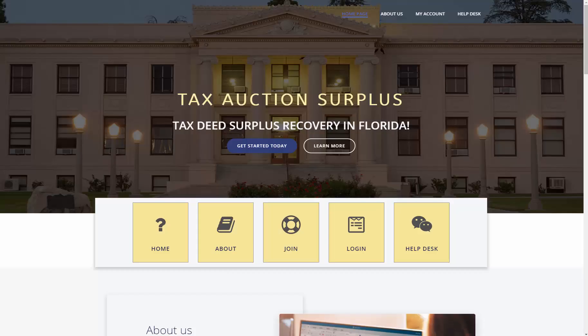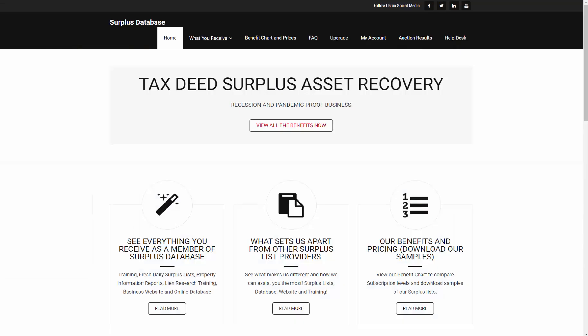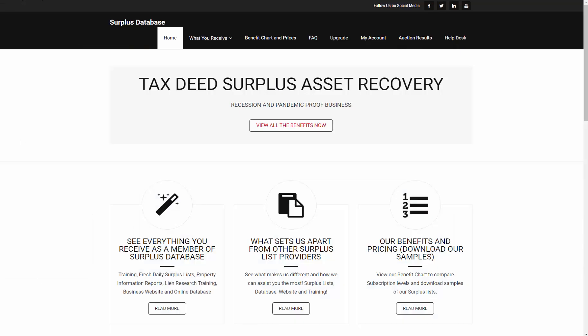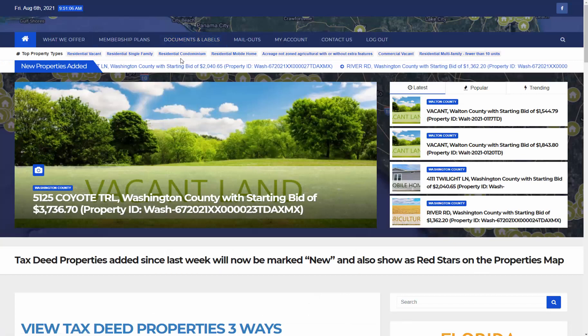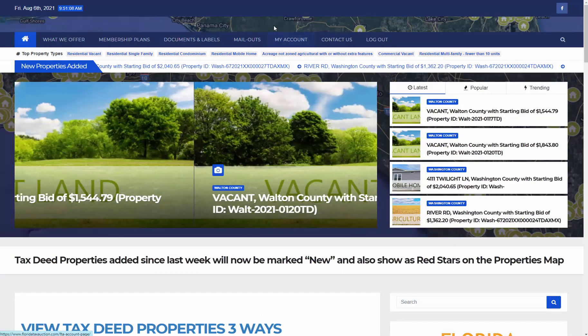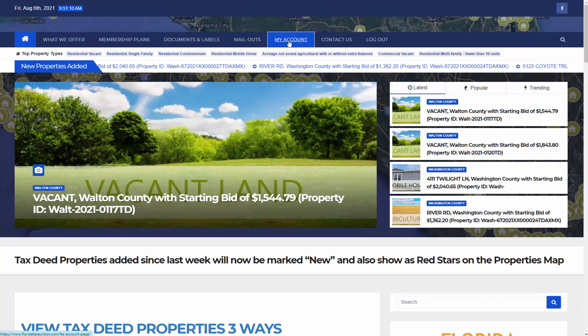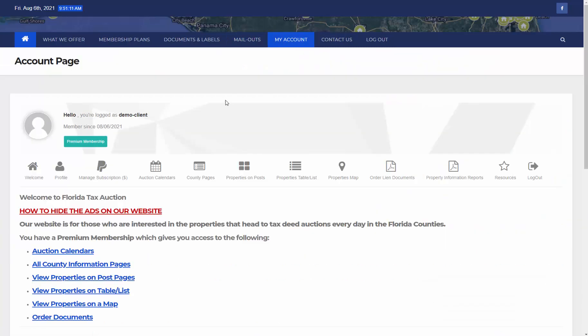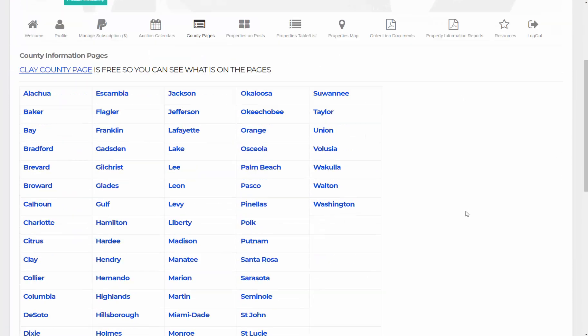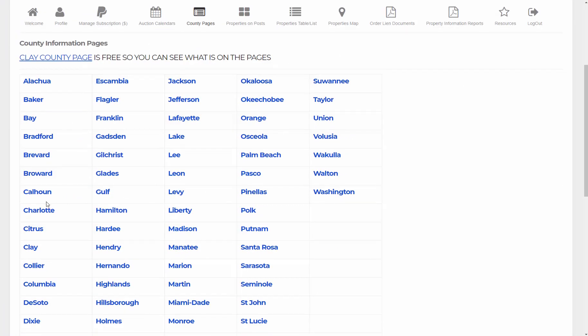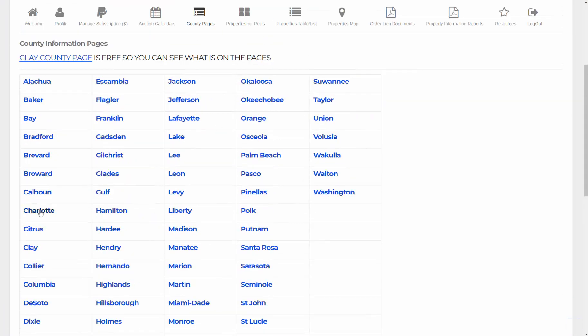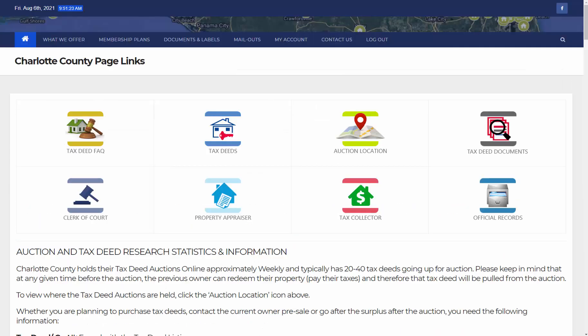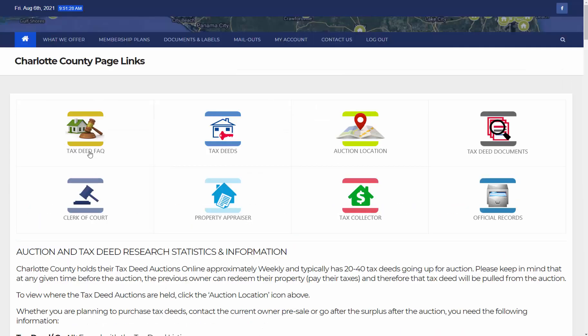Now if you are on Florida Tax Auction, which is the pre-auction tax deed records, you would go to My Account and click on County Pages. And this gives you a link to each of the counties in Florida, and I'll just open up Charlotte here to show you.